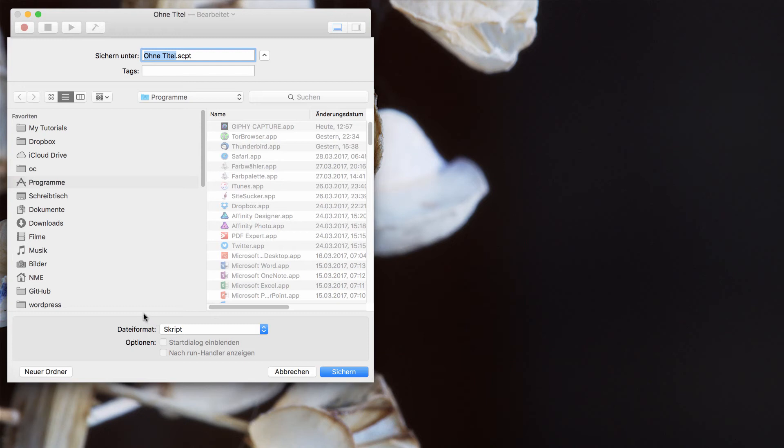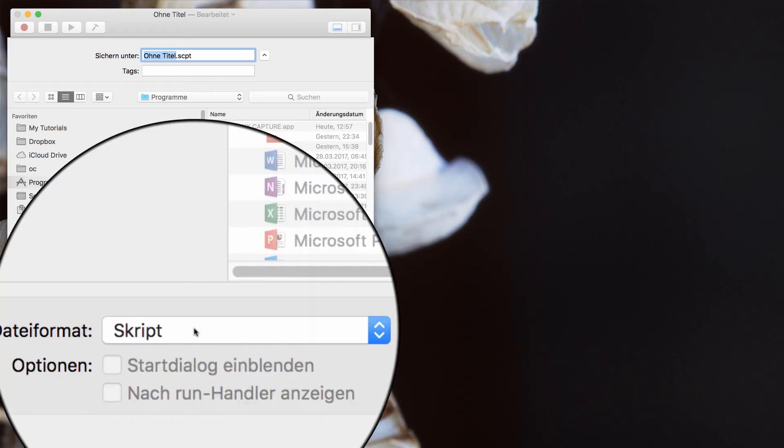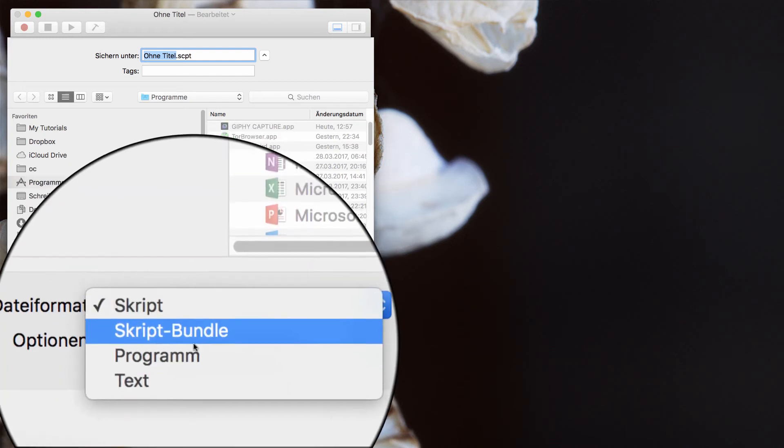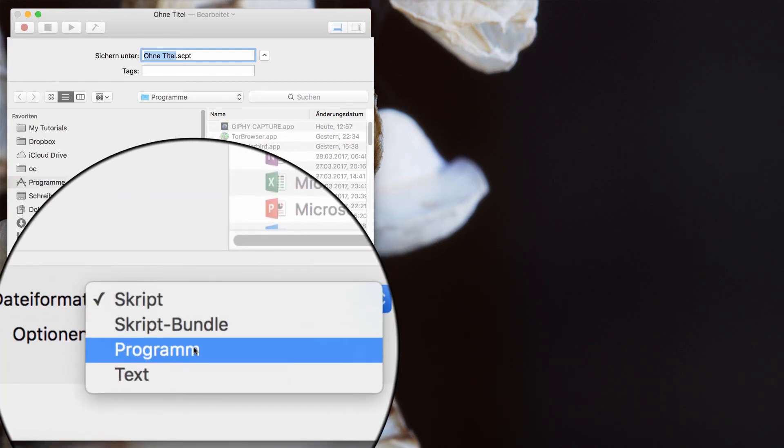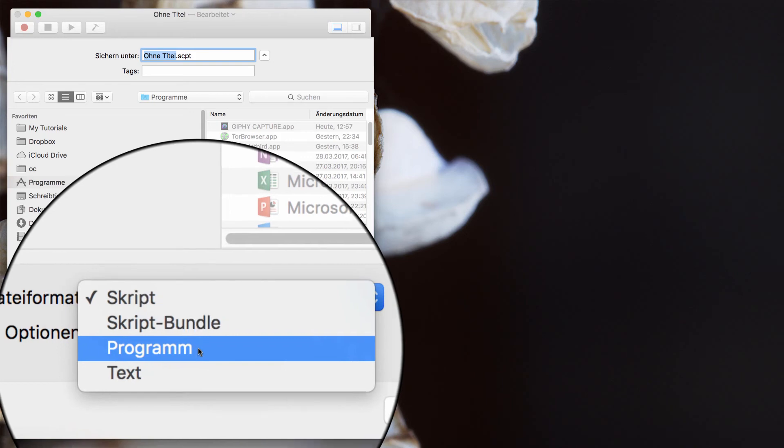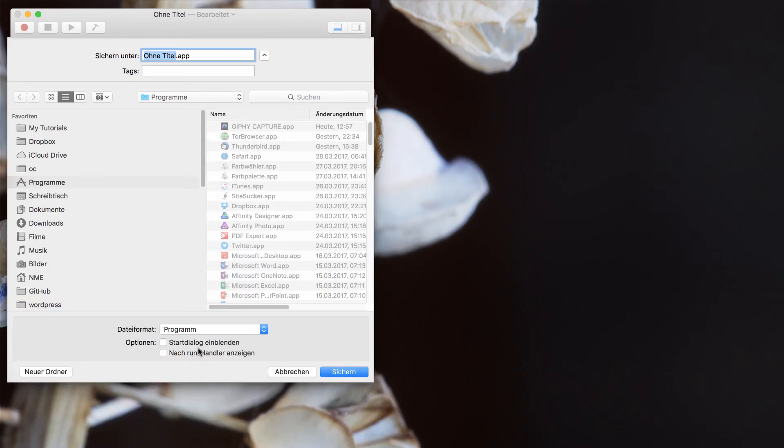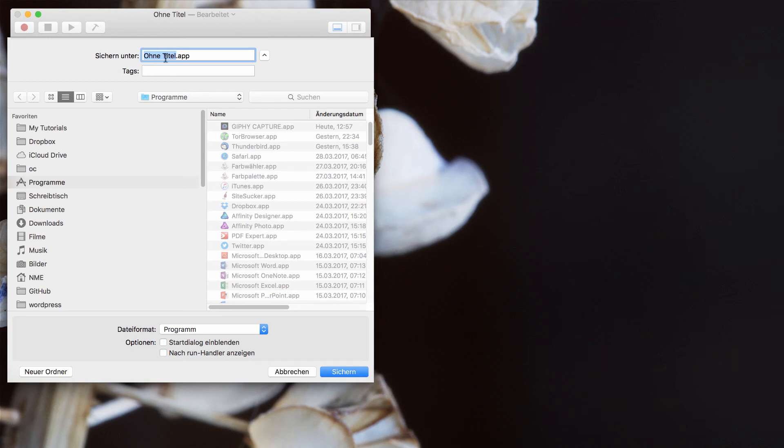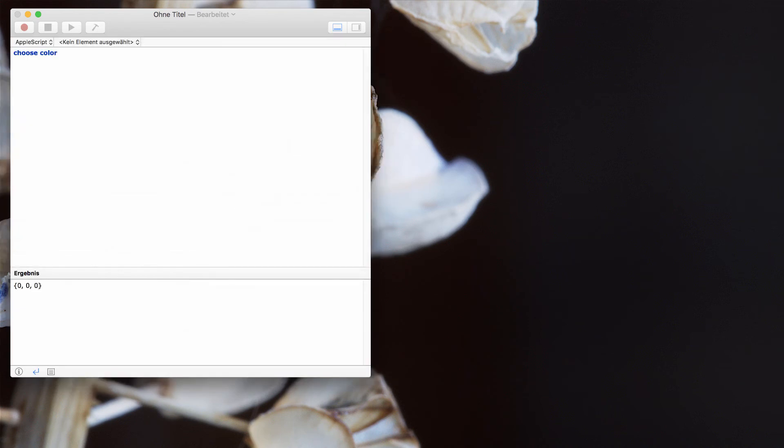Choose in a file format application or program in German and select the program folder or application folder and type in a name of your choice. I will name it color picker and now you're done.